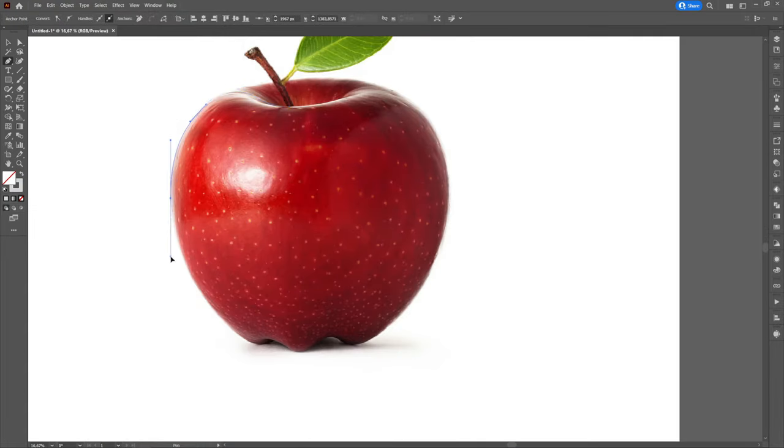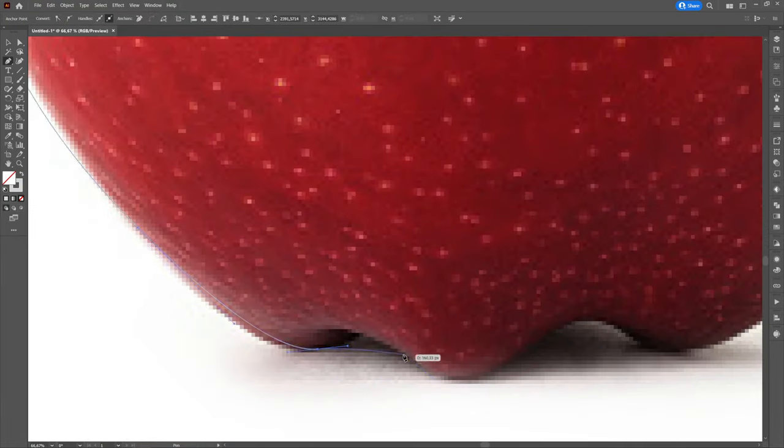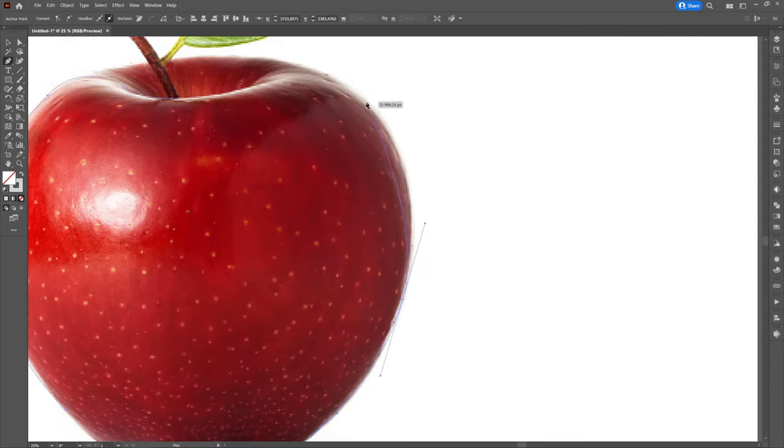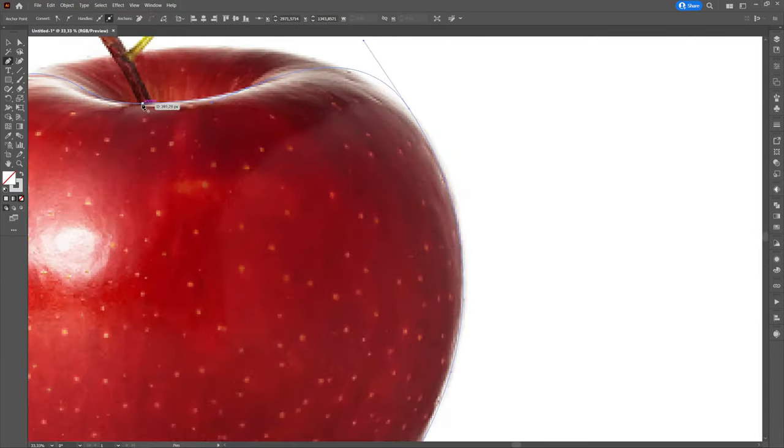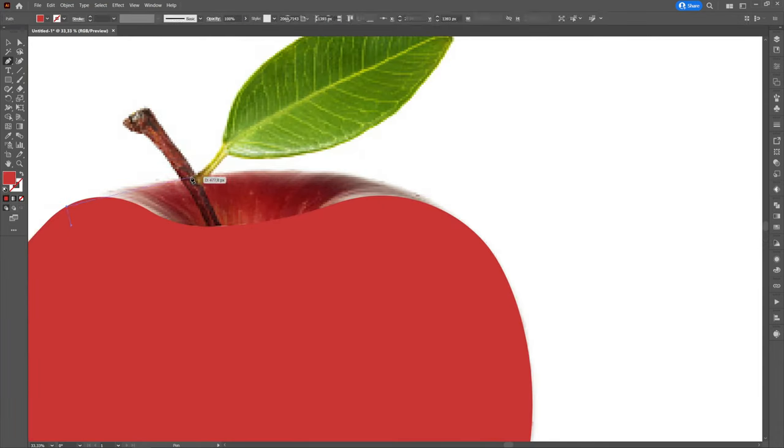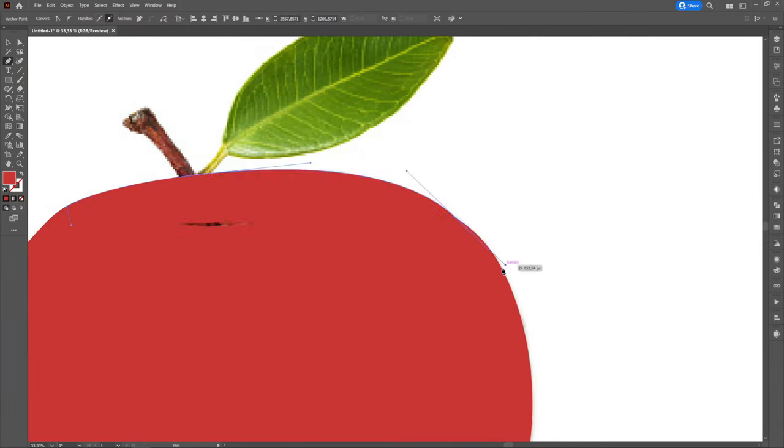Using the pen tool we will create the top of the apple. We chose to create two shapes because it will be much easier for us to create the hole where the apple tail comes from.